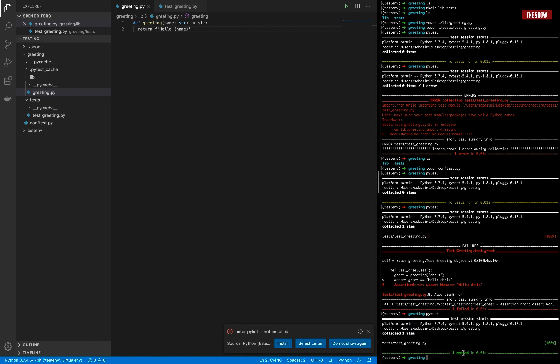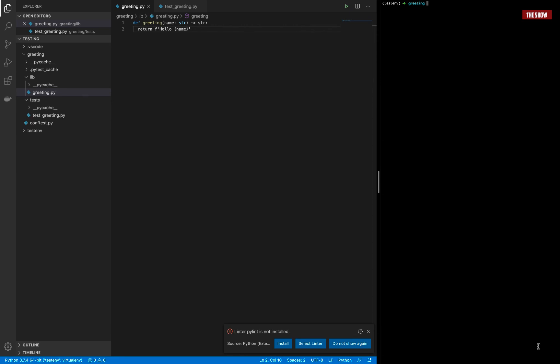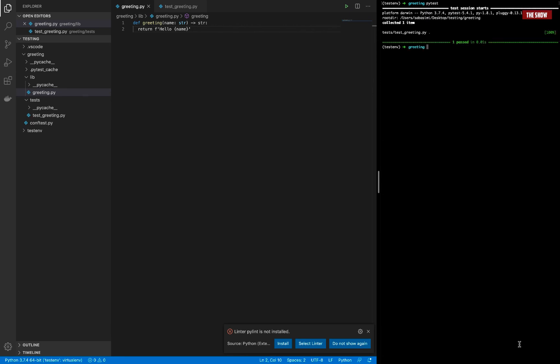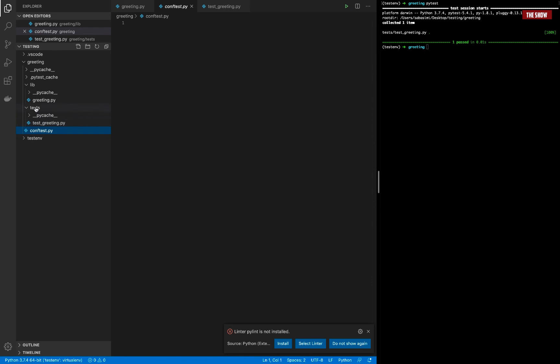Now when I run the test again, you can see the test is passing — it's all green. So that is one way to solve the error: creating a conftest.py file in your root directory.